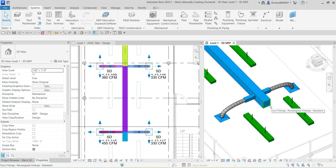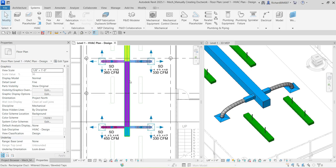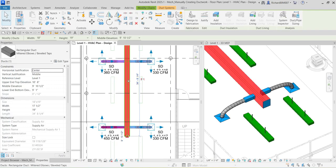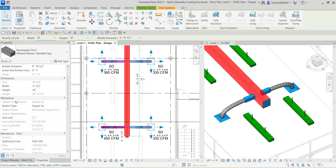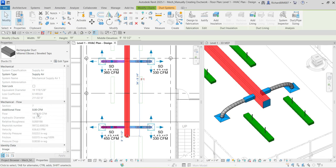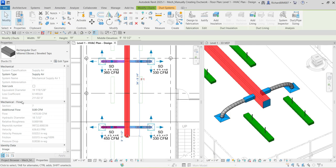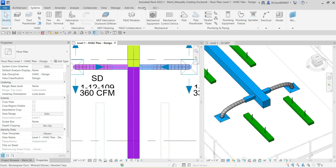Now it's time to size our main duct. I'll show you how to split and size it. Clicking the main duct and checking the Mechanical properties shows the actual airflow — it's 1470 CFM, which is the sum of 360, 330, 450, and 330 CFM from all diffusers. This tells us the total flow being supplied to the main duct.